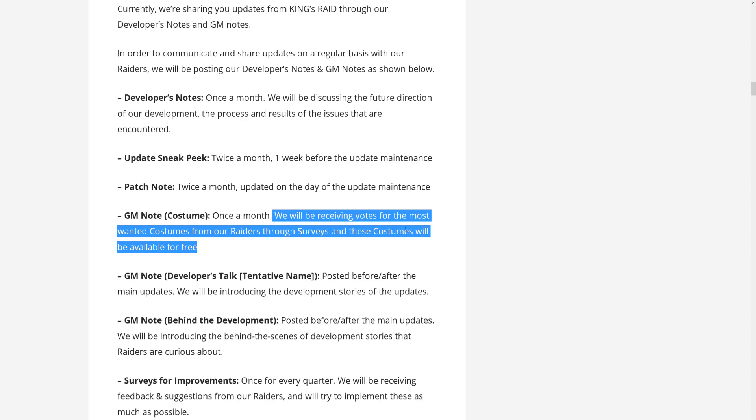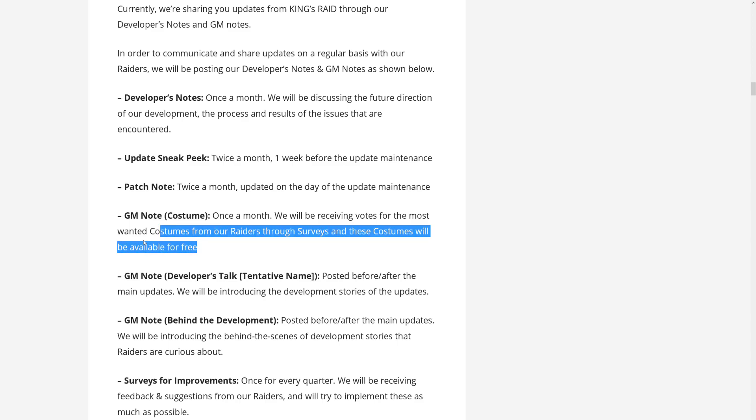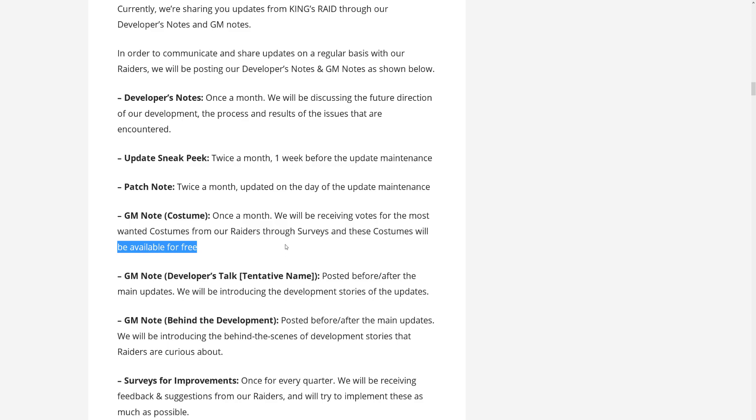and these costumes will be available for free. Yeah, you heard it, guys. Vespa with a dollar sign just announced that they will once a month create a costume that we can vote for, and this will be available for free.